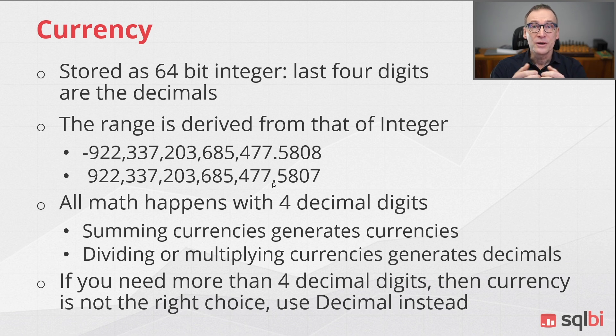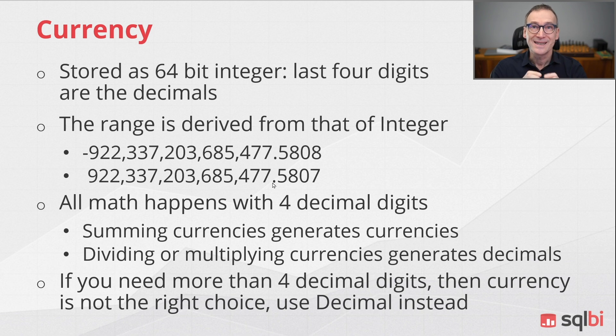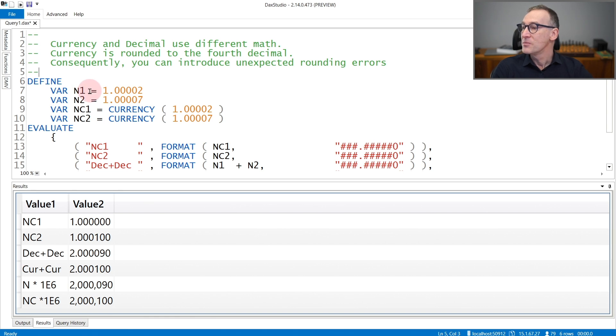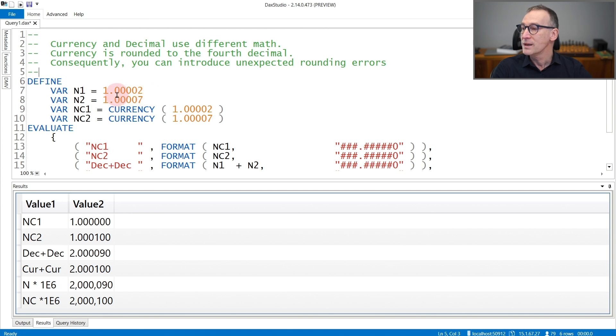You need to pay attention to rounding when doing math. Let's see an example of these calculations. Here in this example, I'm storing two decimals, N1 and N2, with values one point zero zero zero two and one point zero zero zero four.